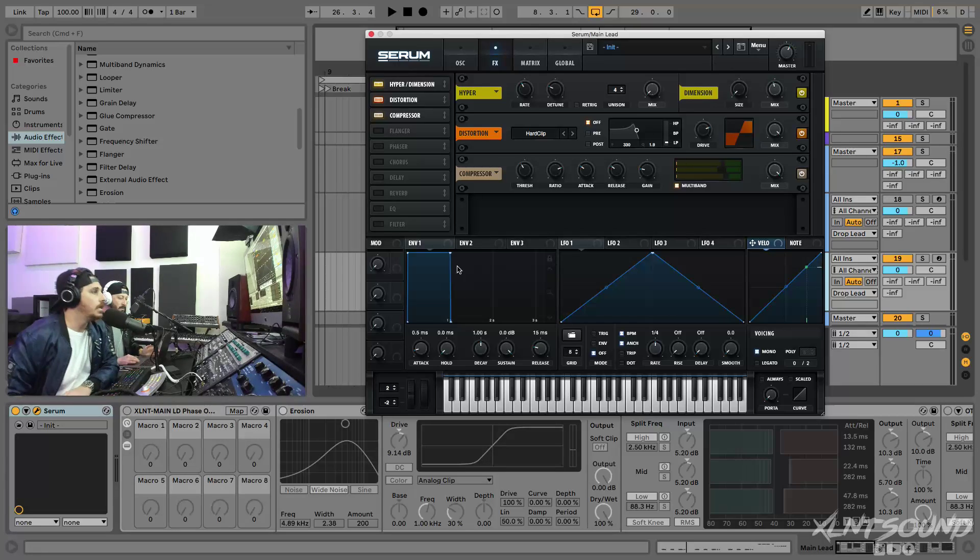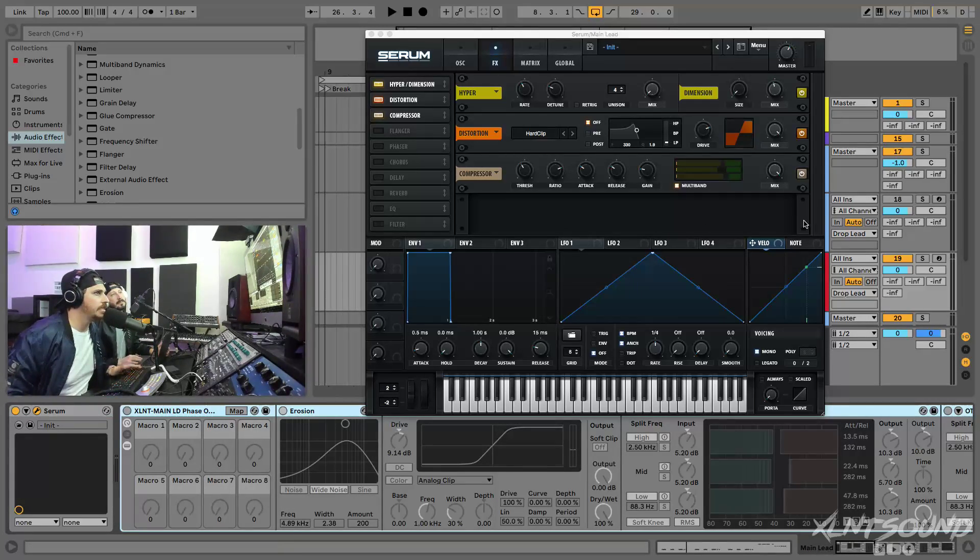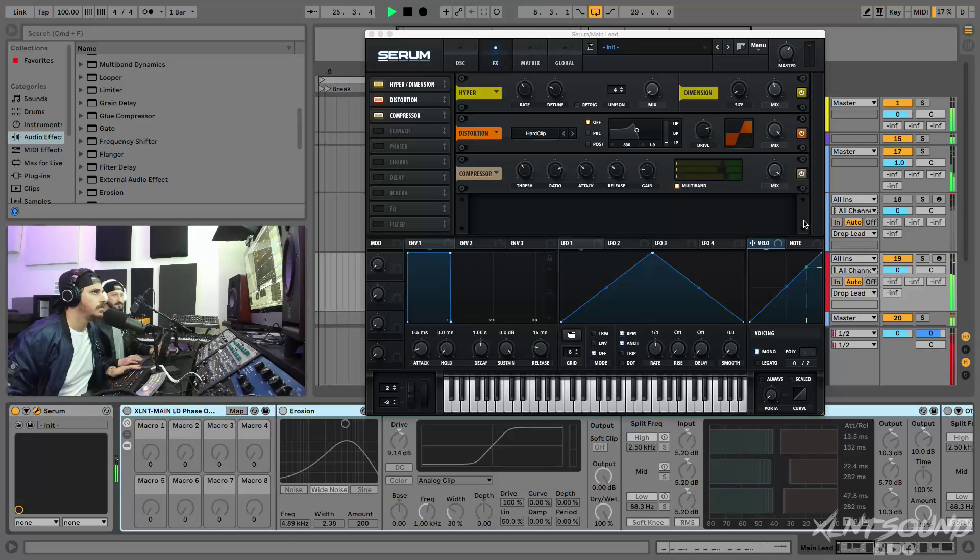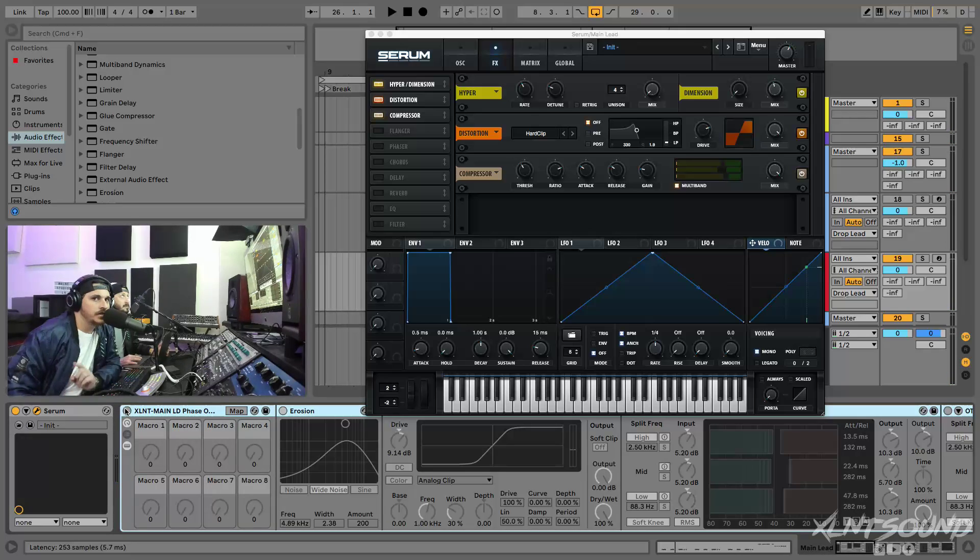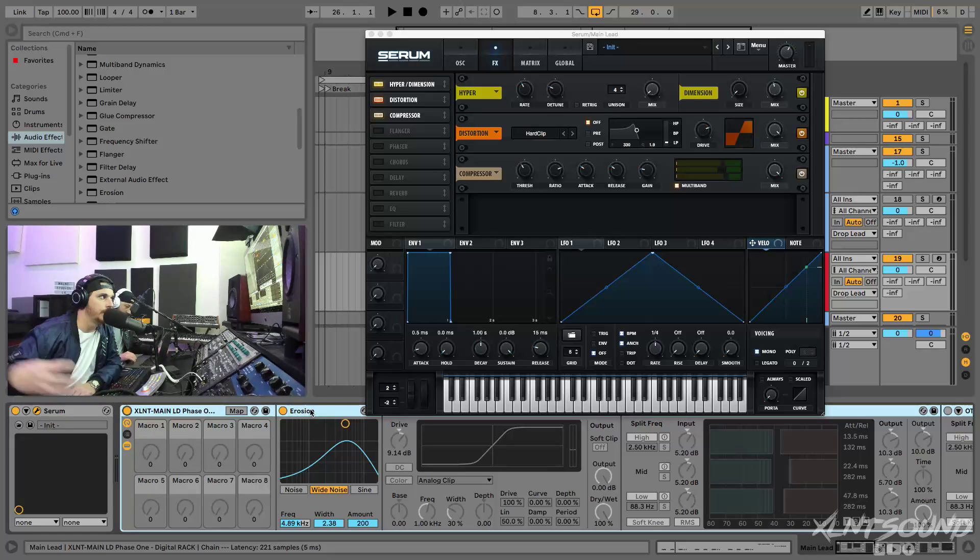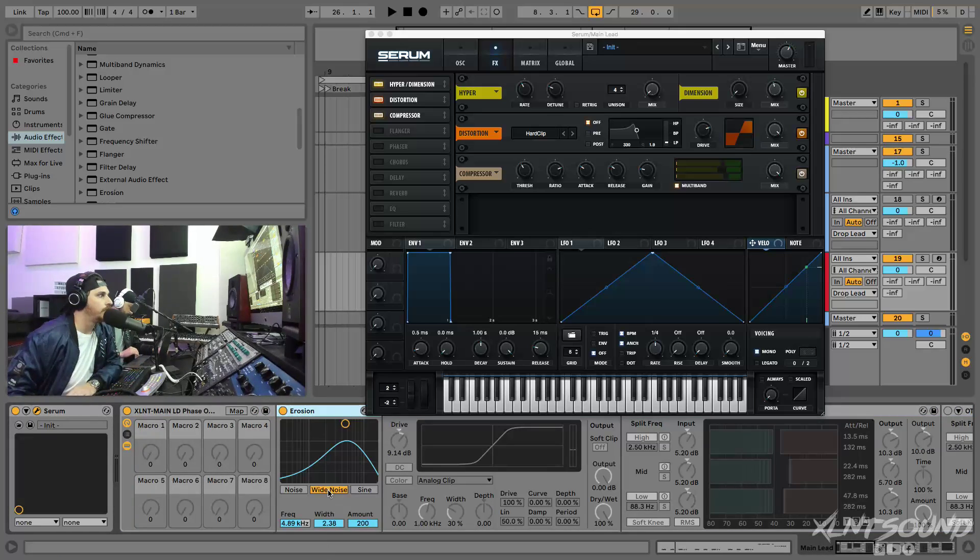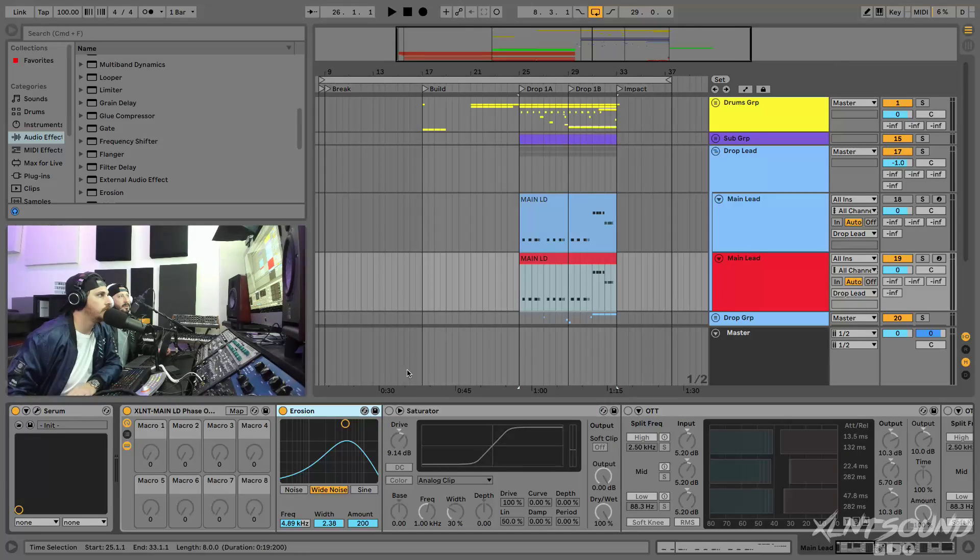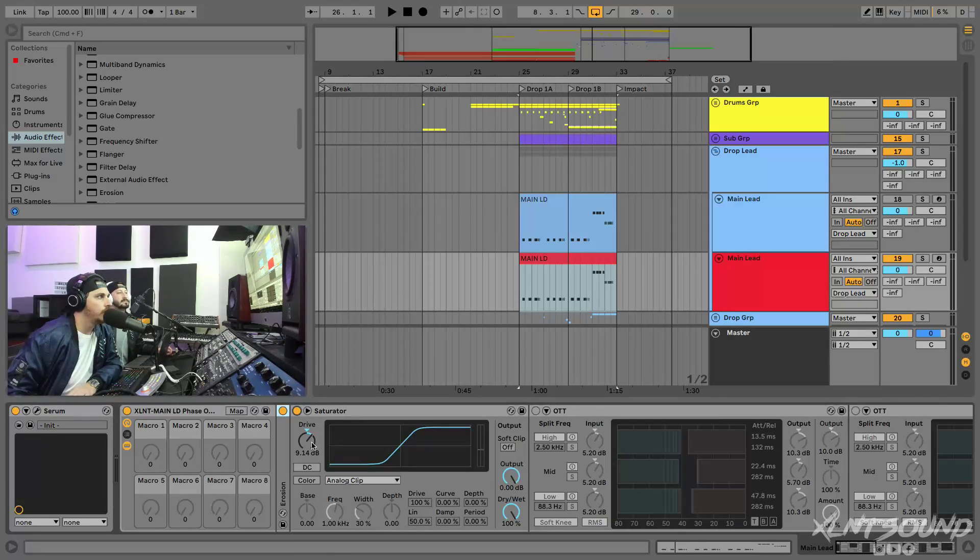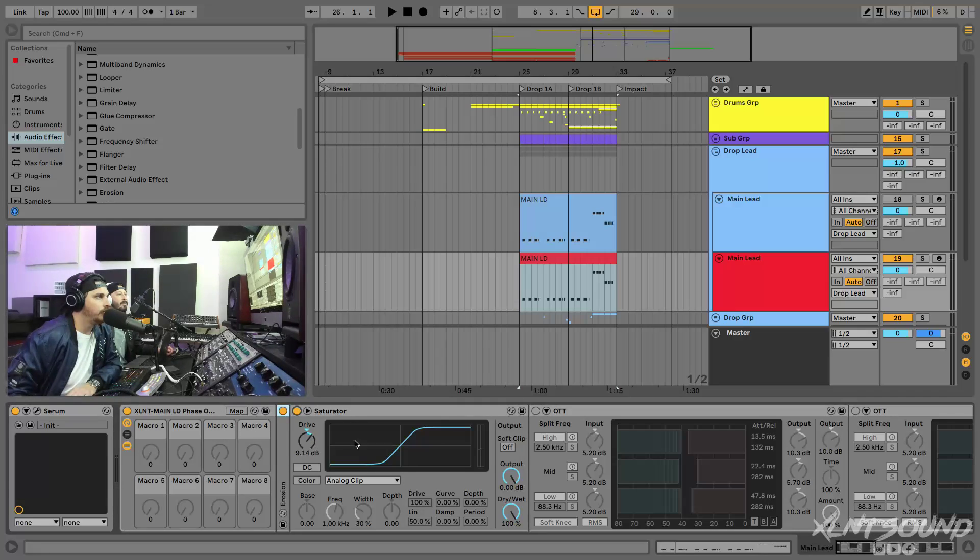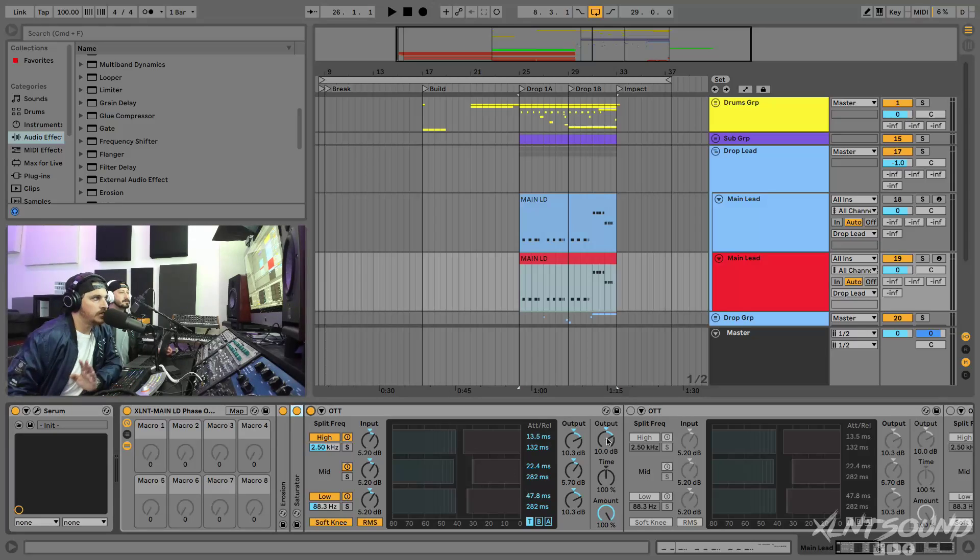Let's go ahead and get into this processing. Now we got the bass. The next thing we got to do is add our processing rack, which this is also in the download description below. The first thing I have on it is Erosion. Erosion is a really great technique to adding white noise and a lot of fill. We have Erosion set around 4.89 frequency with the width at 2.38, amount 200. Next we have a Saturator just to saturate the sound a little bit more, just drive at 9.14, just making it nice and dirty.